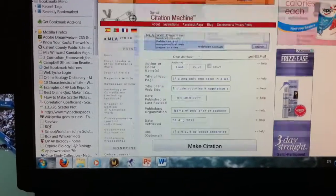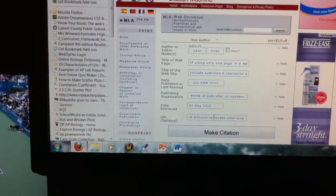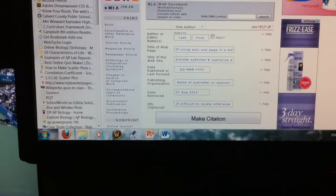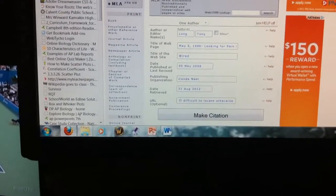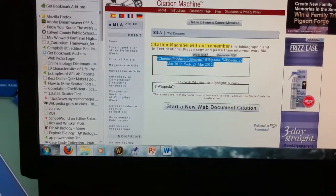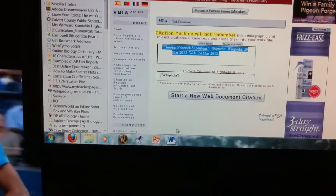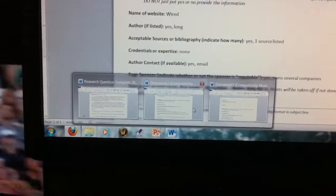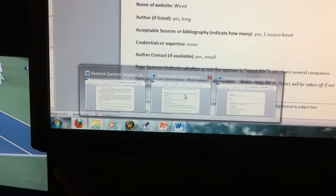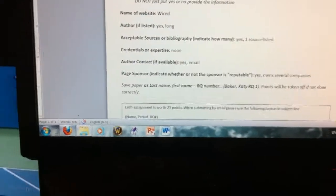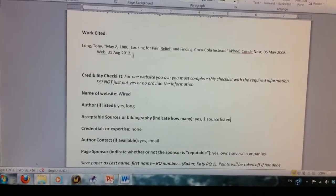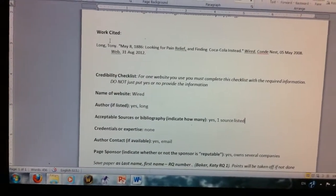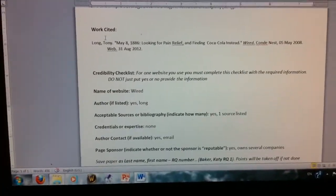Once you have your citation made and information put in, hit 'Make Citation' and it's going to spit out something that looks like that. All you have to do is copy and paste it right into your paper. Make sure you remember that this needs to be in hanging indent and alphabetical order. Right now I only have one source, so I don't have to worry about alphabetical order yet.